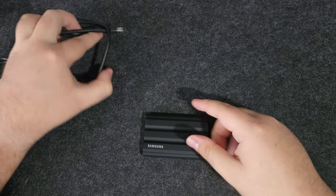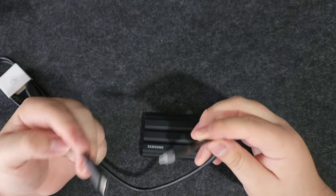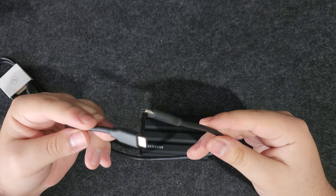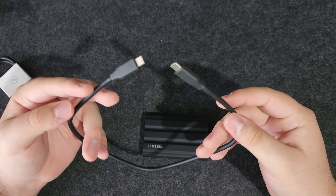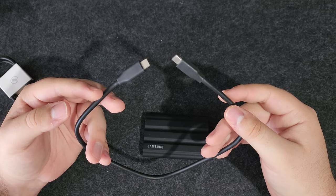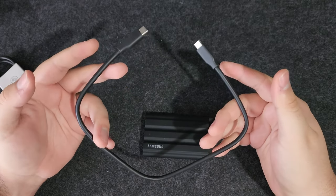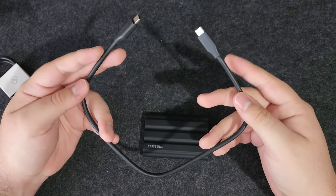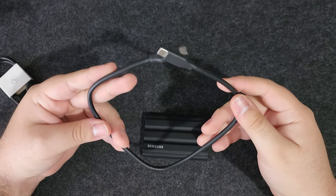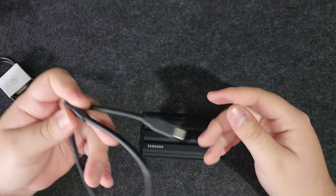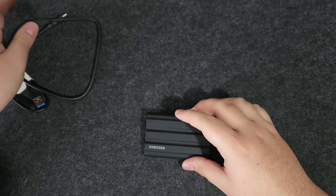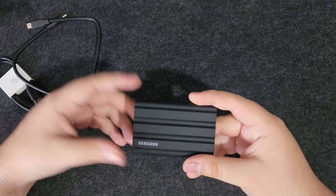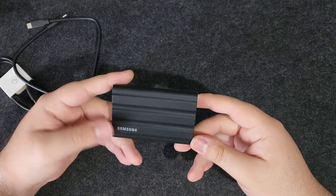These cables, trust me, are amazing. They're worth at least around maybe, if bought separately, maybe around 30 bucks I'd say. They're really good cables, especially for the transfer speeds. Do take care of those if you don't take care of the drive at least.